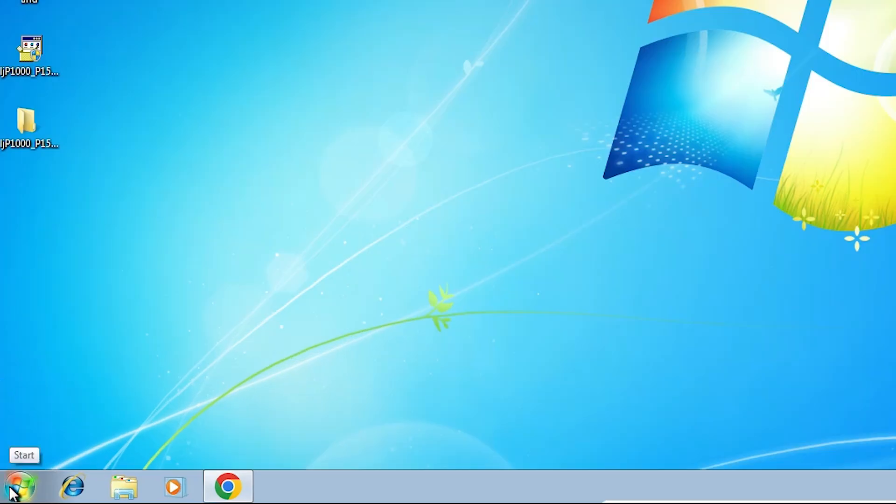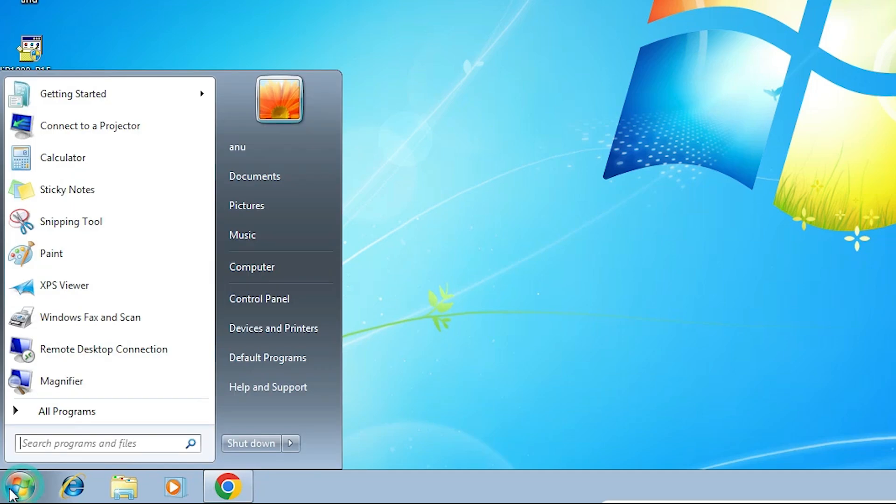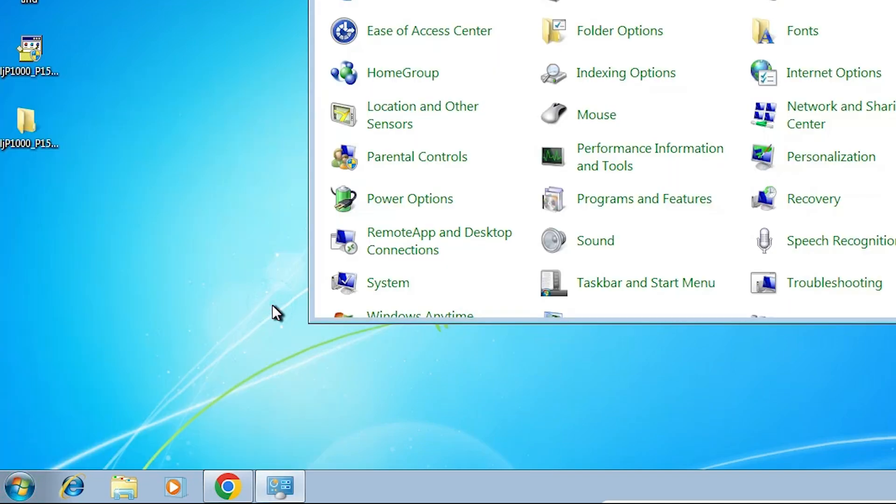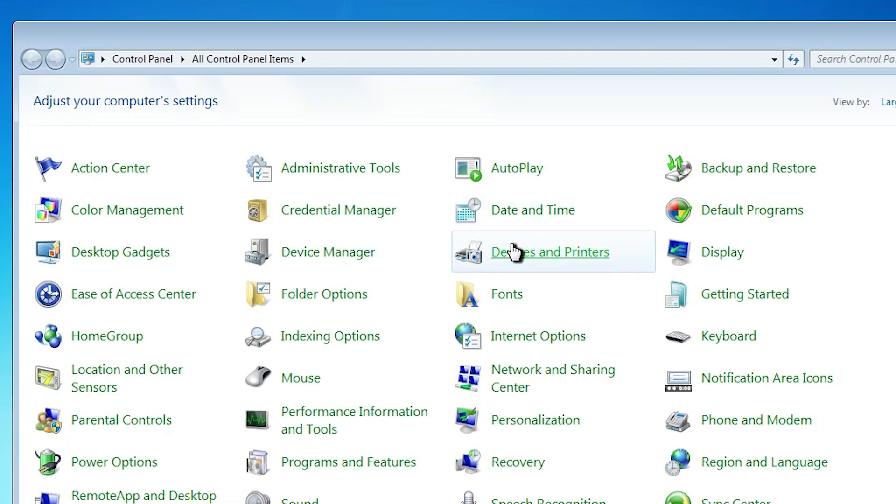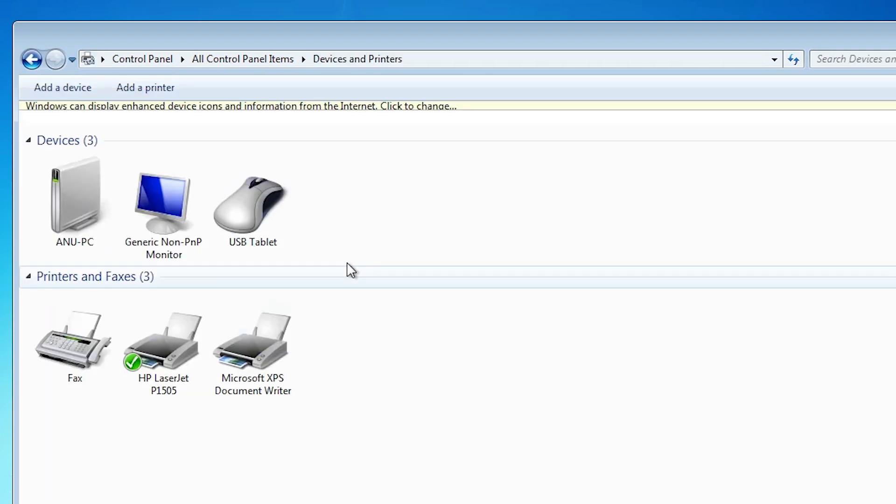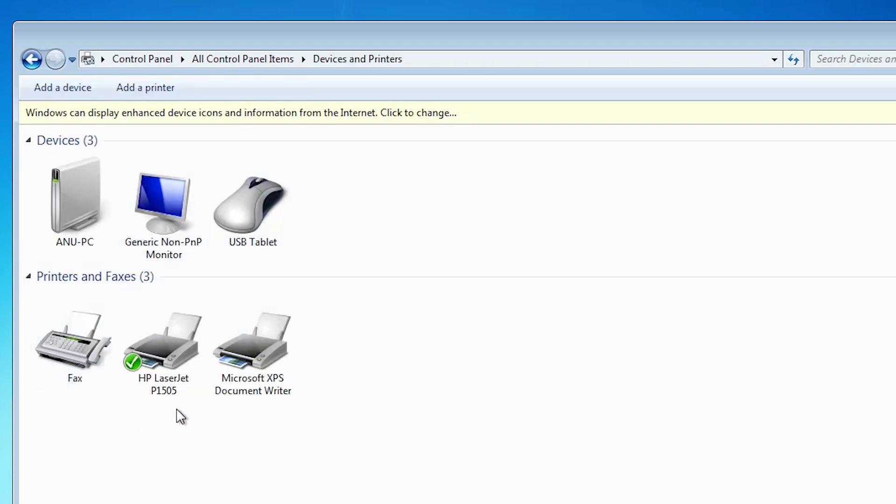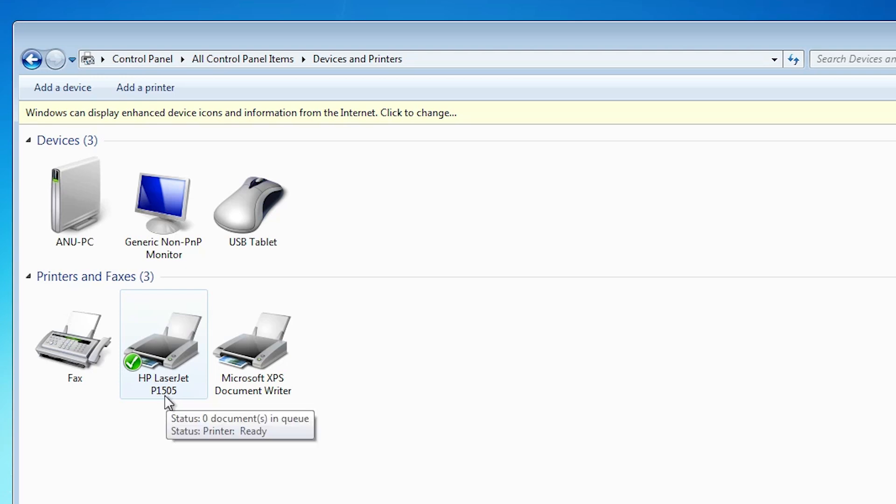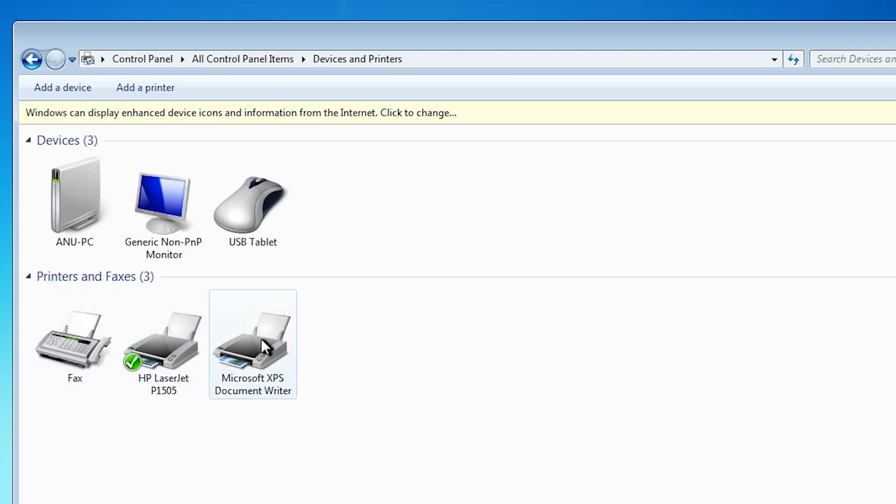Let's check if our printer is properly working. Go to Start, then Control Panel, and click on Devices and Printers. If you find the HP LaserJet P1505 listed there, that means your printer is properly installed and will work 100% on your Windows 7 PC or laptop.